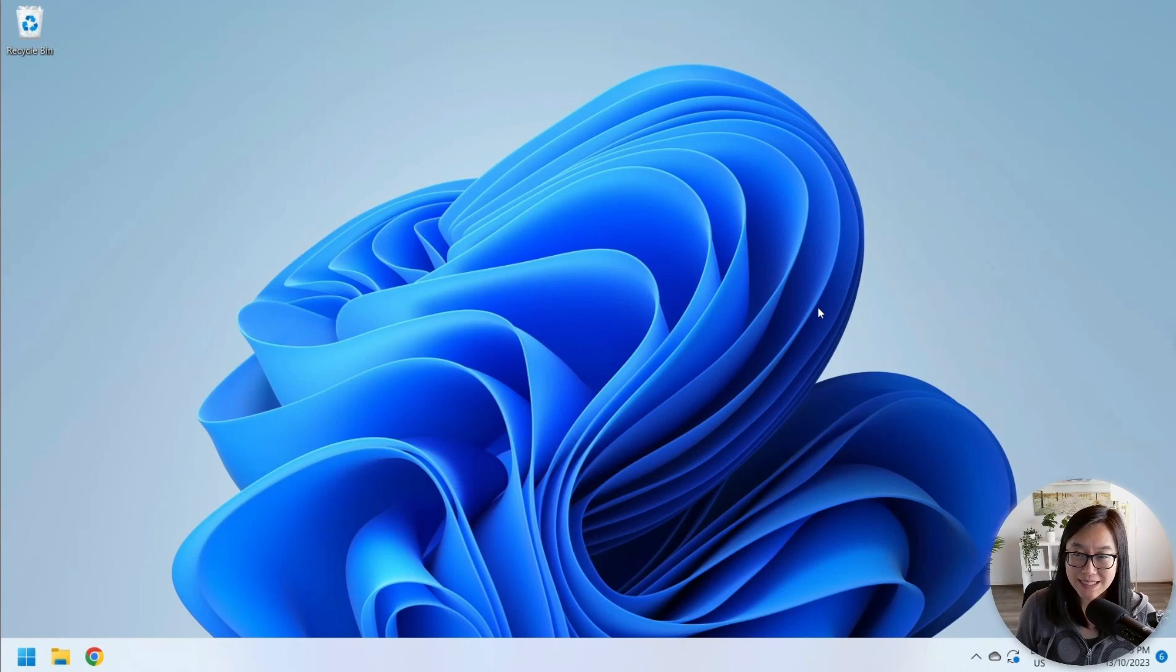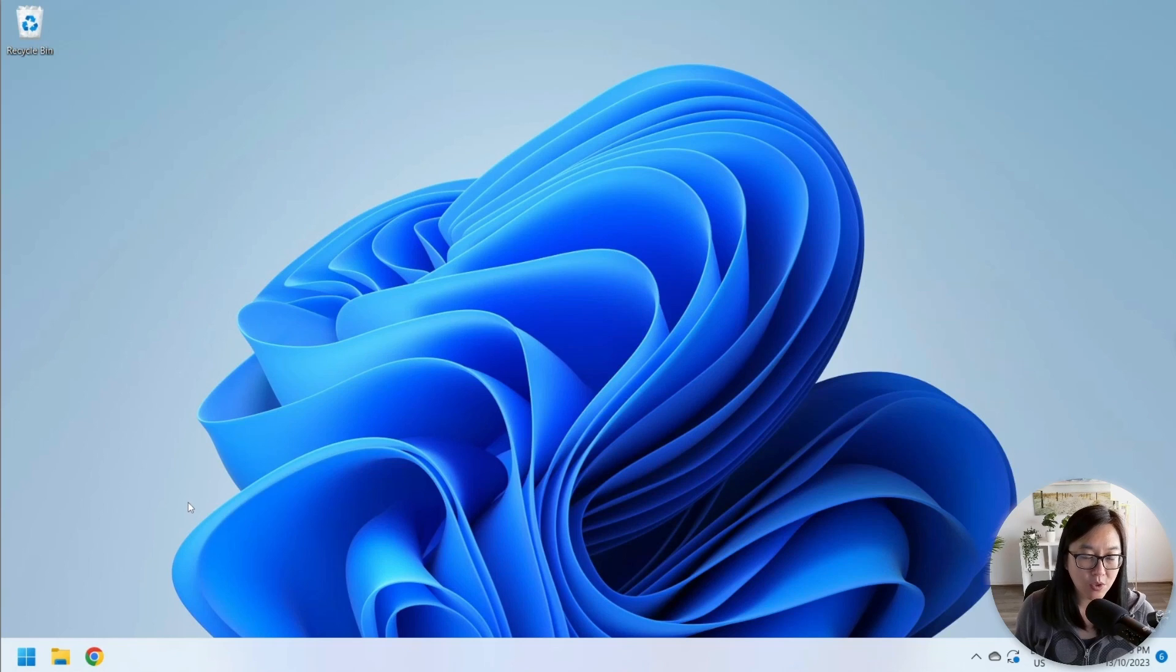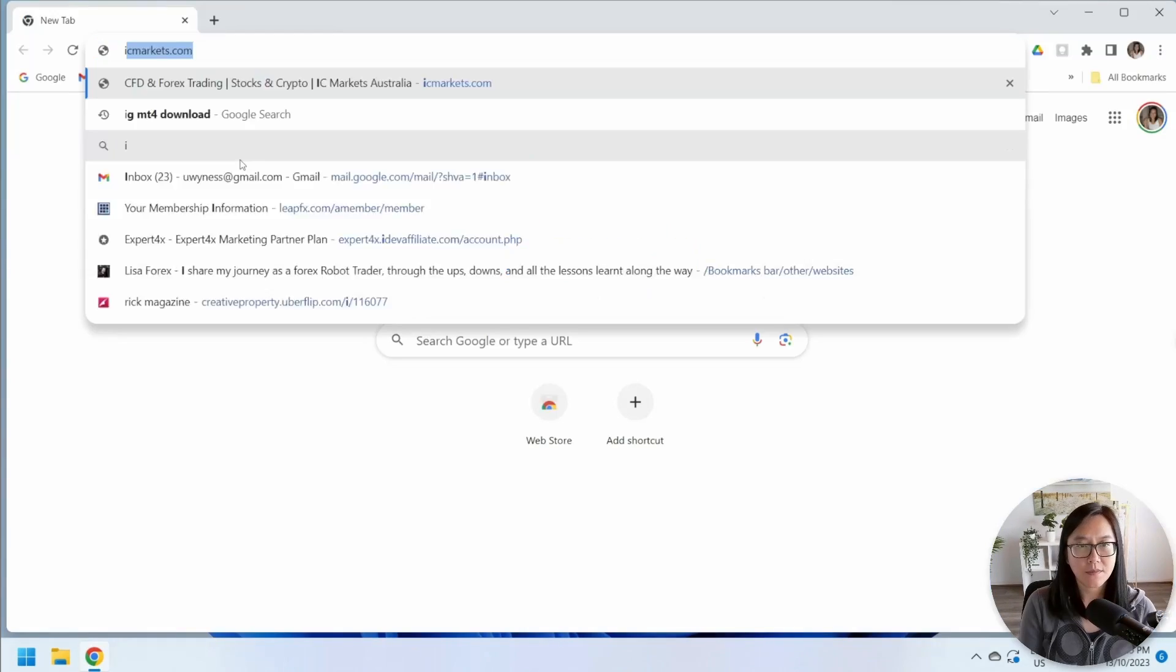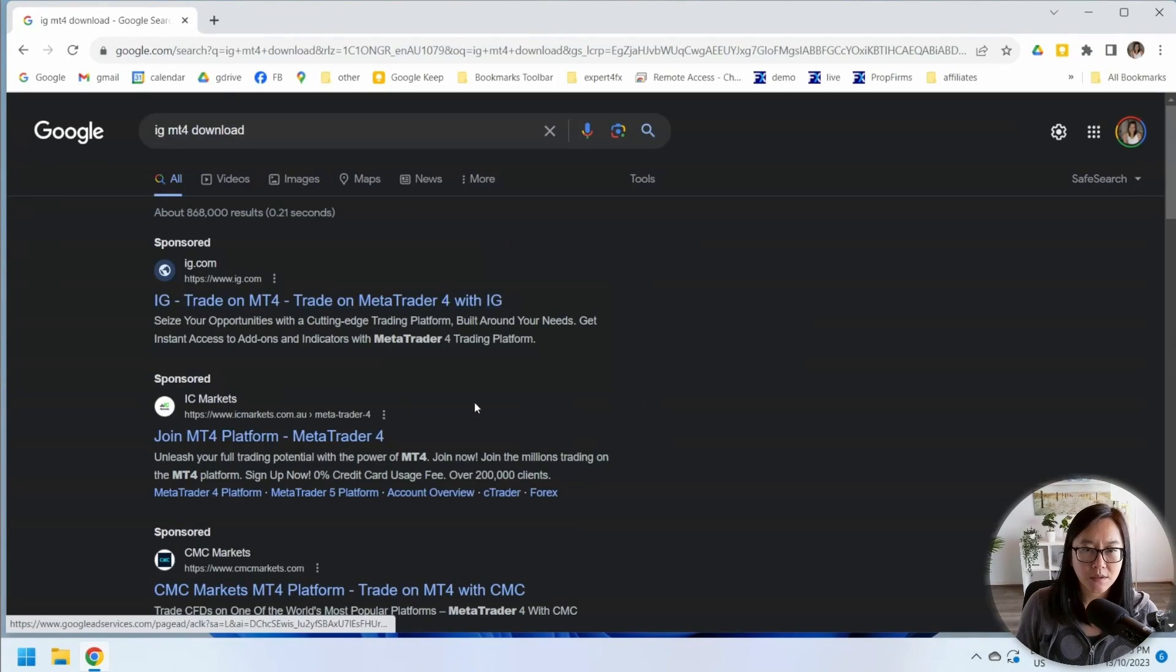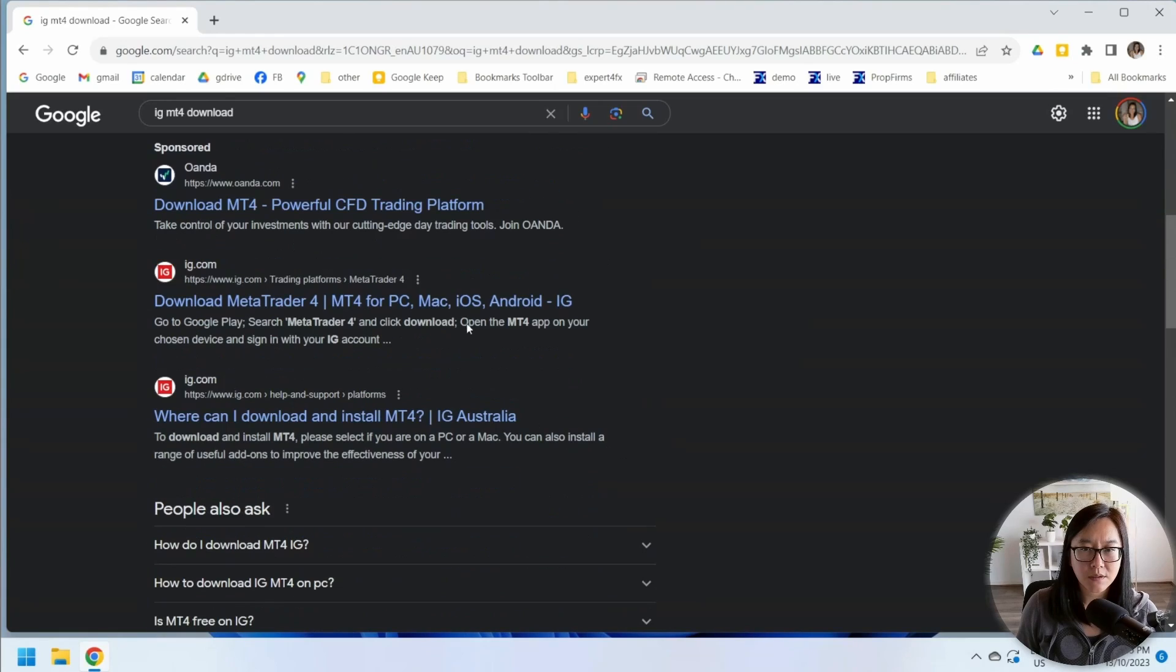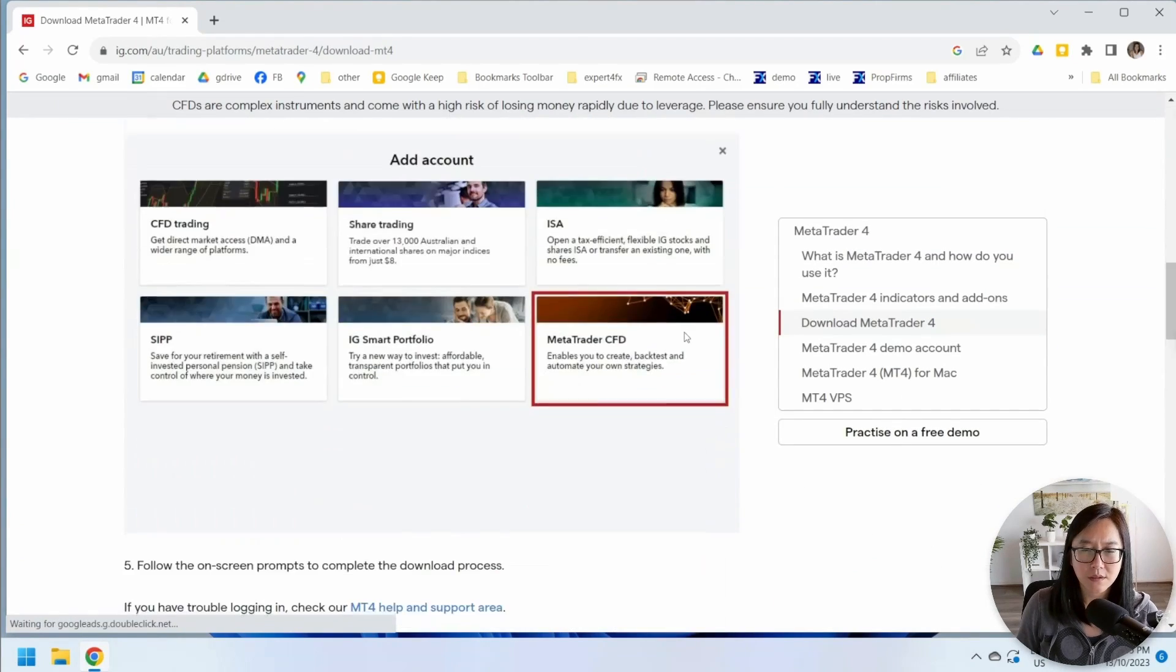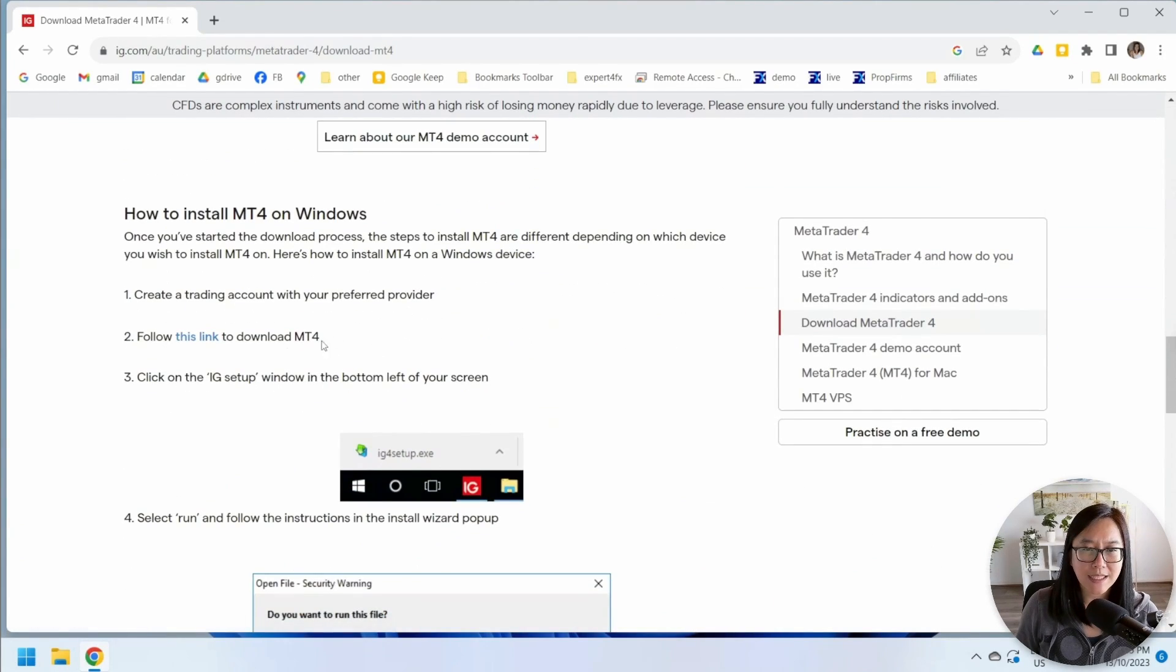This is a brand new PC that I just purchased with nothing installed except for Google Chrome. First of all, I'm going to download my MT4 terminal from IG, and the link is halfway down the page right here.